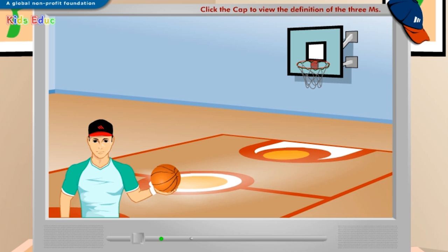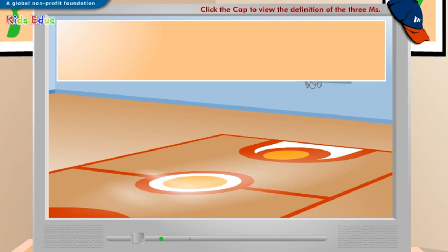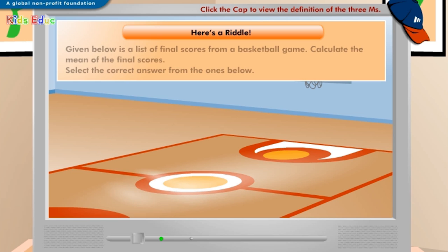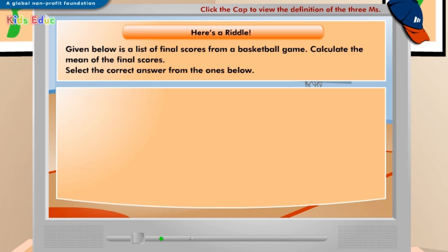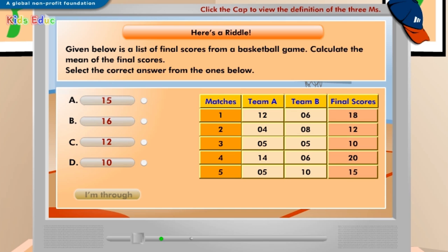Let's try an exercise now. Click I'm through when you are done. Given below is a list of final scores from a basketball game. Calculate the mean of the final scores. Select the correct answer from the ones below. A: 15, B: 16, C: 12, D: 10.